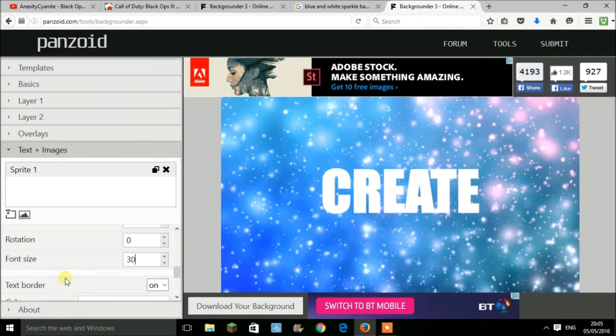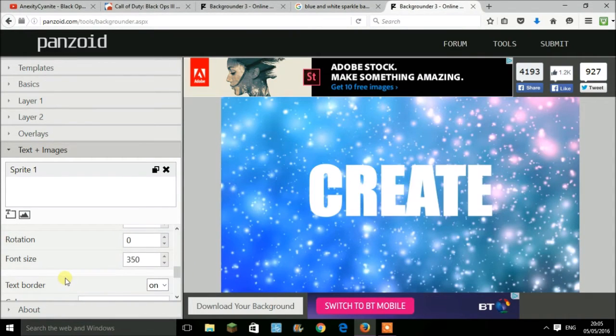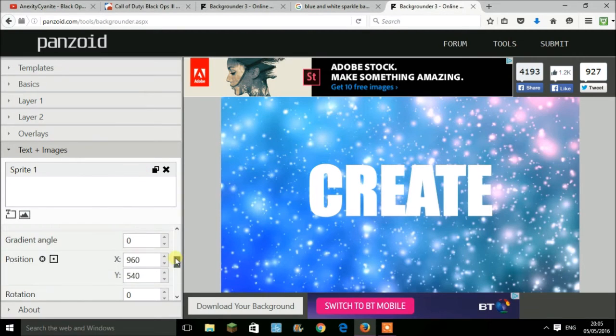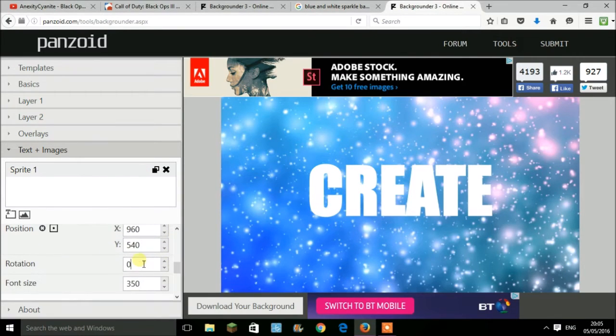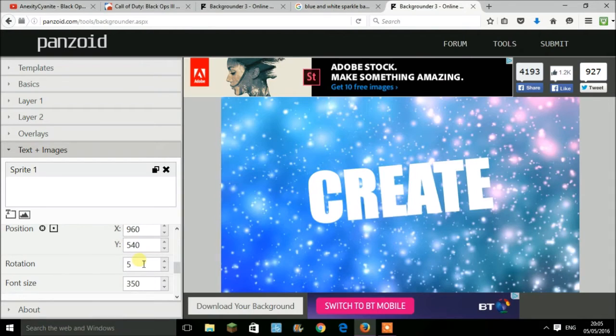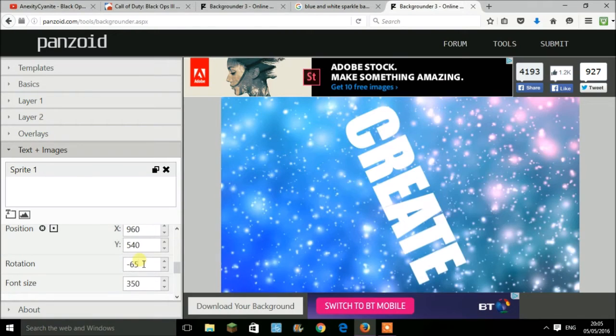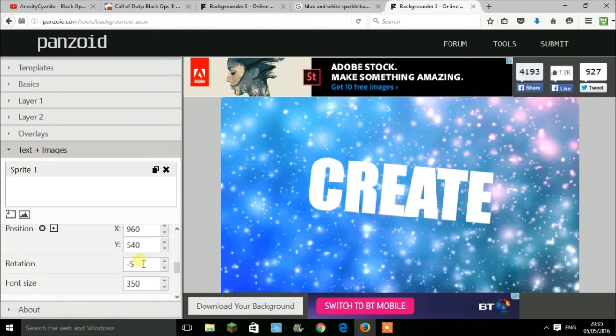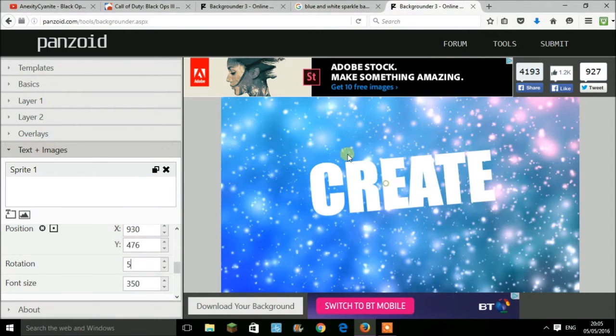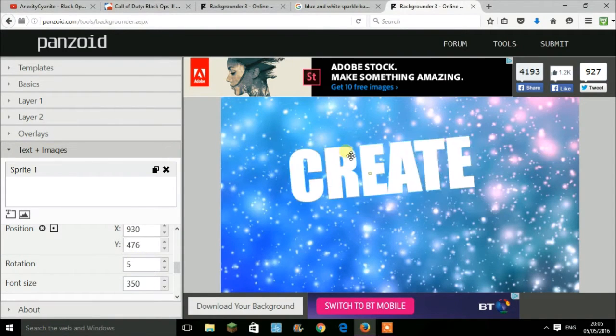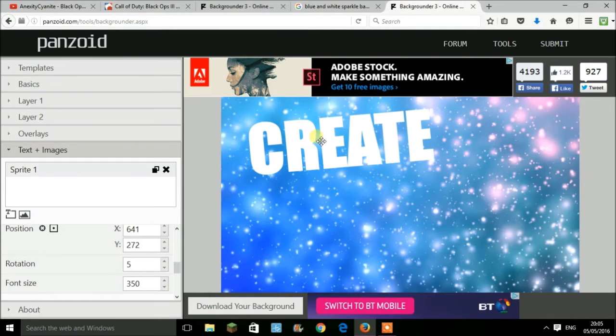Once you choose this, you want to increase the font size—for example, I'm going to use 350. If you want to rotate the image, you press 5 for it to rotate counterclockwise or have a minus in front to rotate it clockwise. I'm going to have mine on 5 and place it right up here.